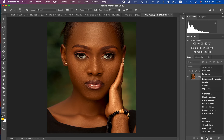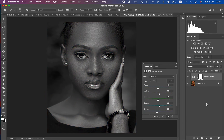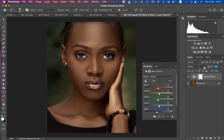The very first step regarding color grading is creating a Black and White adjustment layer. Then come to the opacity and simply turn down the opacity — put it at around 15. That's okay.